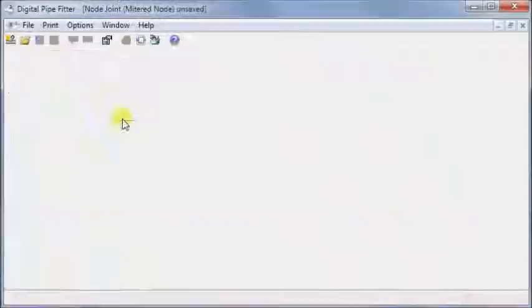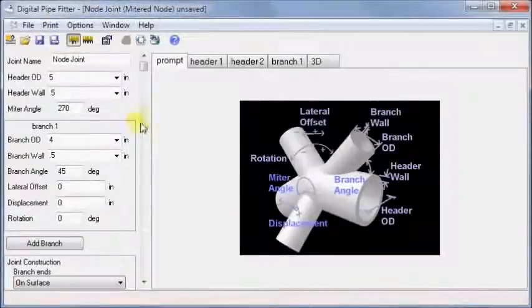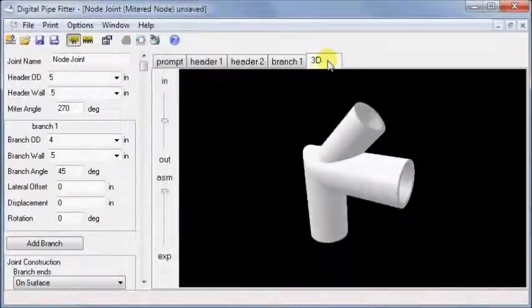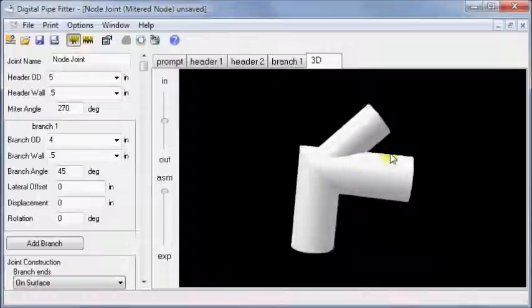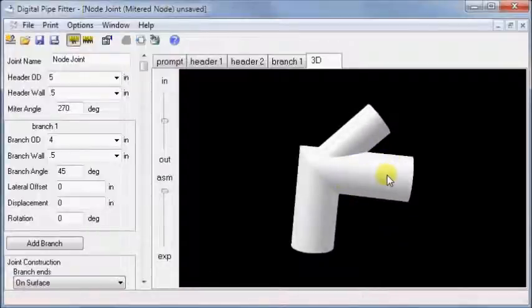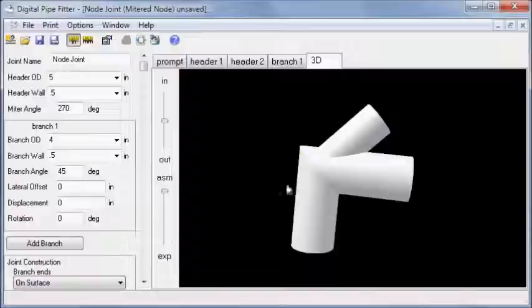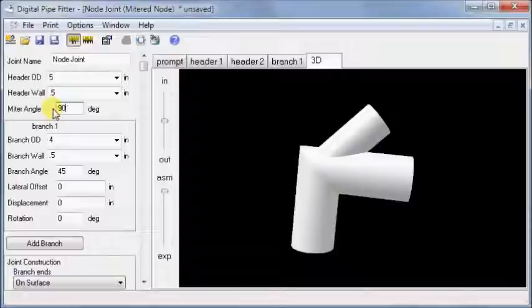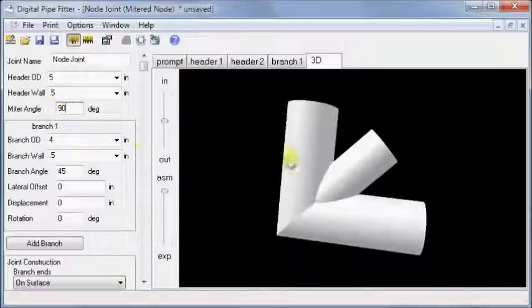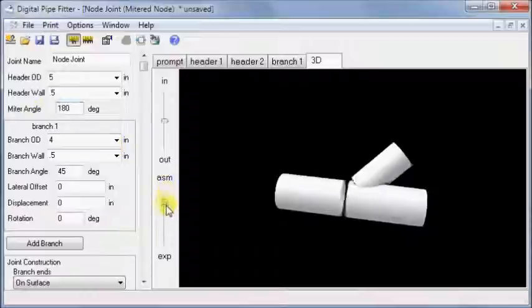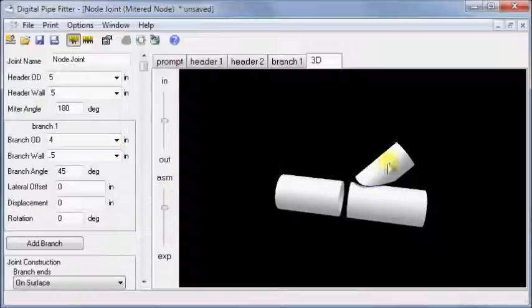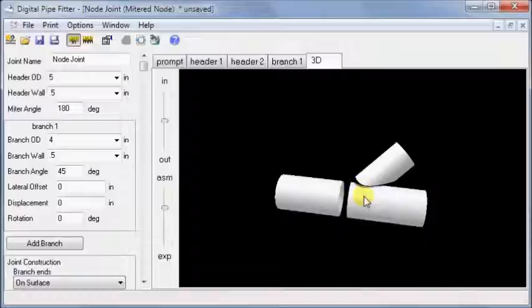The mitered joint is very similar to the node joint, except that the header has a mitered angle. This angle ranges from 0 to 360 degrees. Here we see 270, 90 degrees is up, and 180 degrees is straight. The branch is specified relative to the first segment of the header.